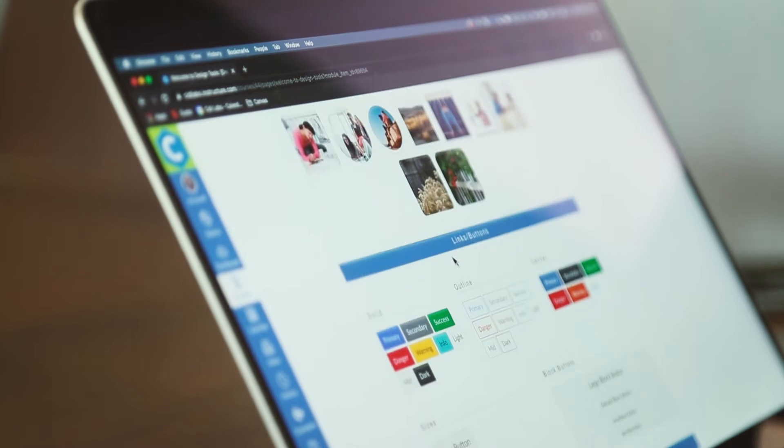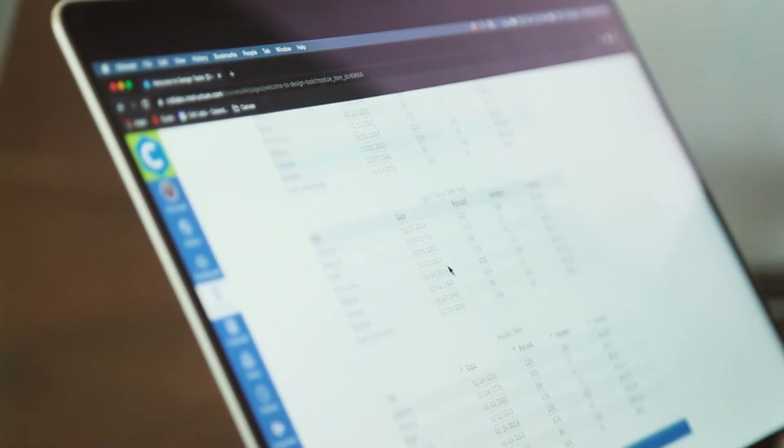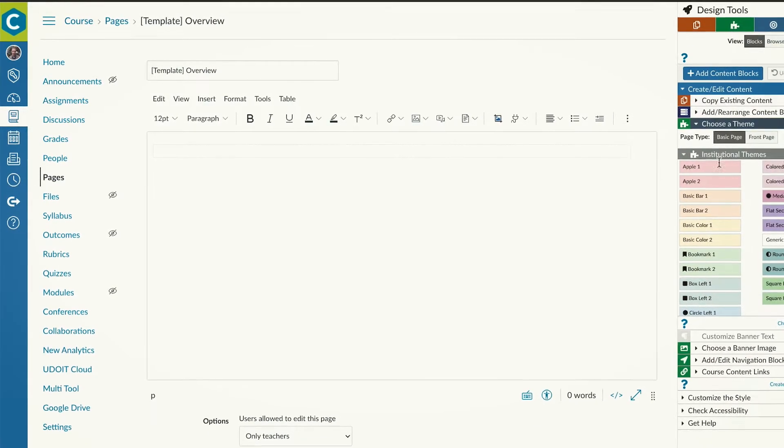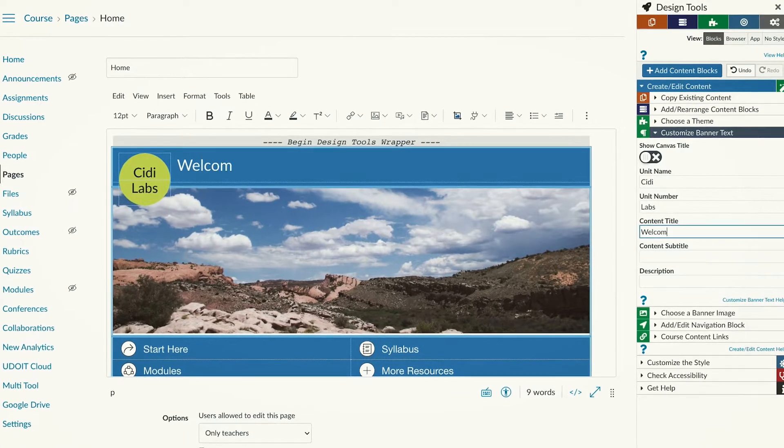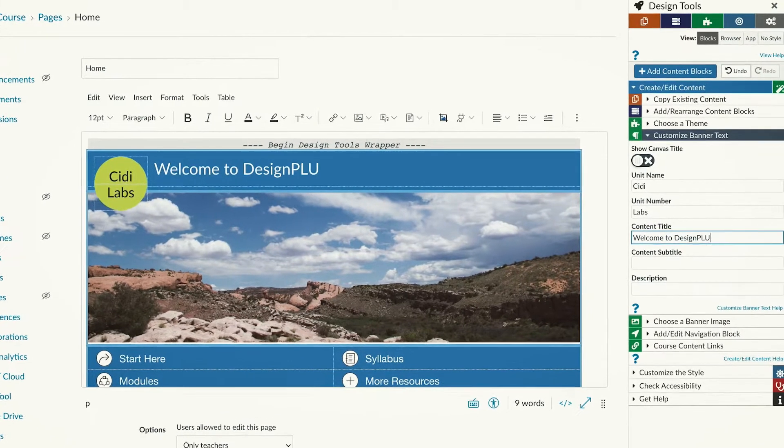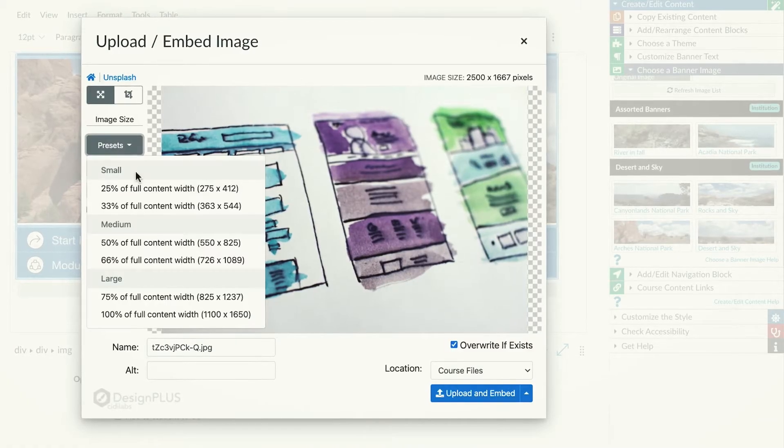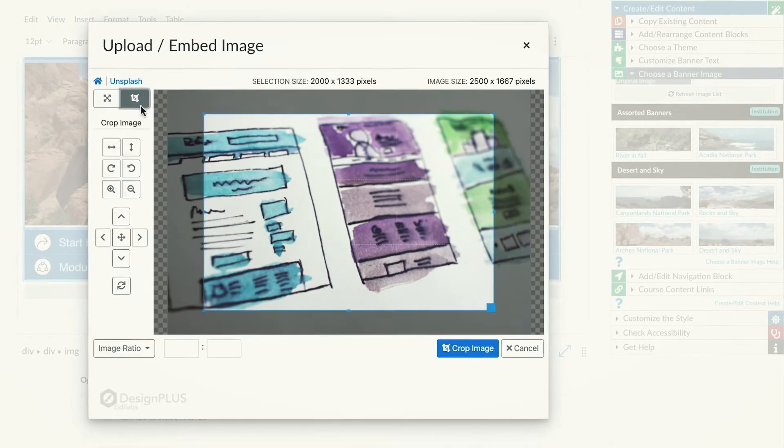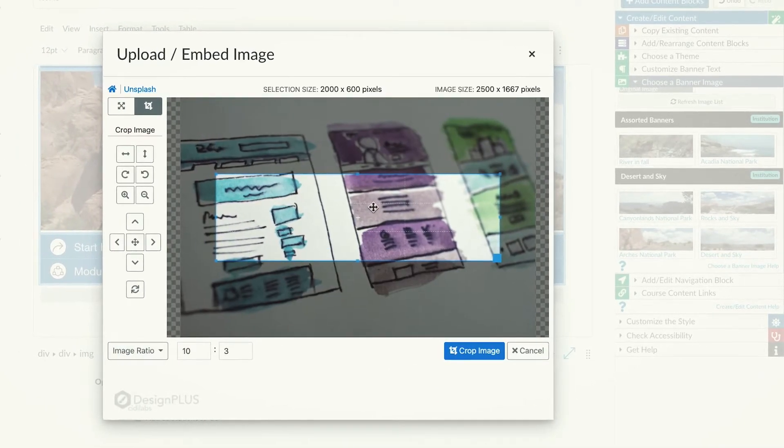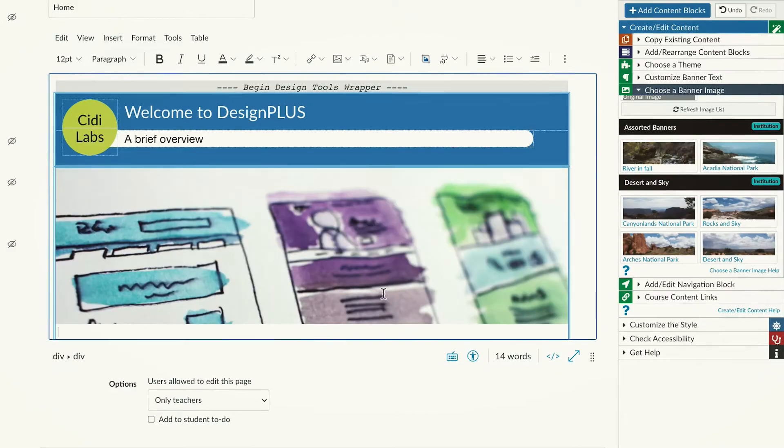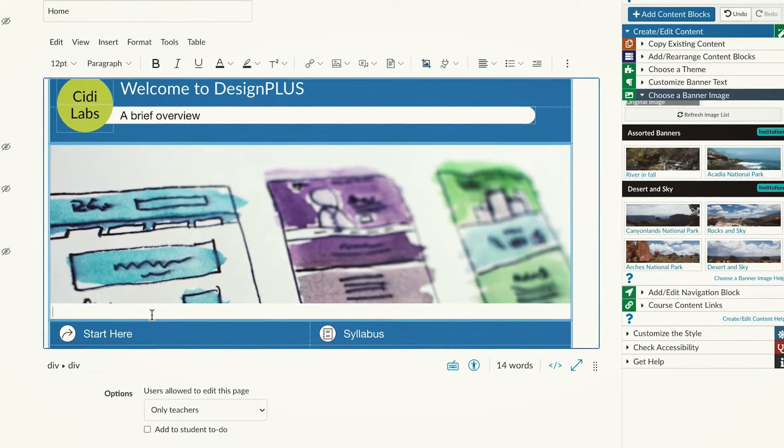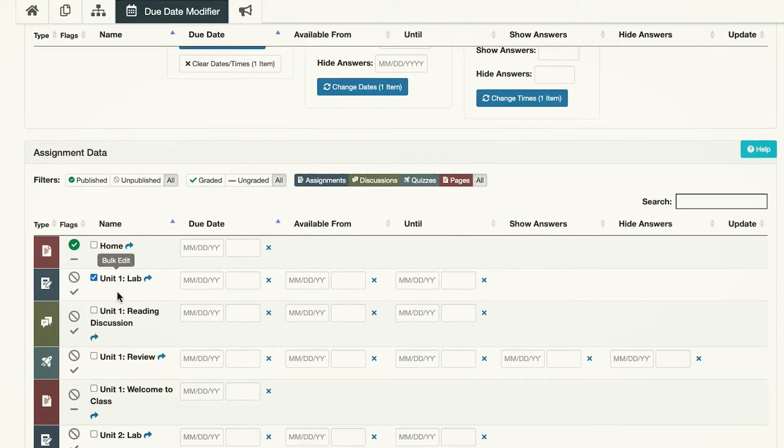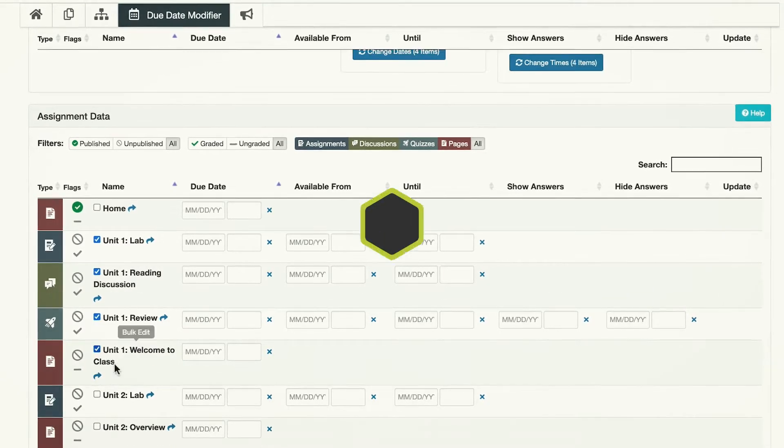In essence, Design Plus is a series of tools that takes all the knowledge I've acquired over the years as a web developer, instructional designer, and teacher, and makes those resources available so that any teacher anywhere with no development background in CSS, HTML, or building content can very quickly build out well-structured, accessible, and highly engaging content for their students.